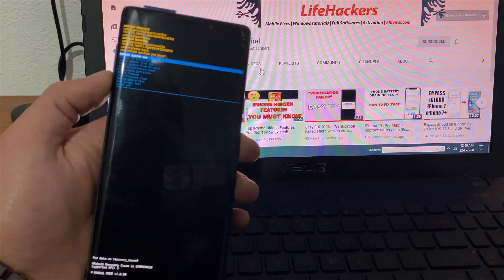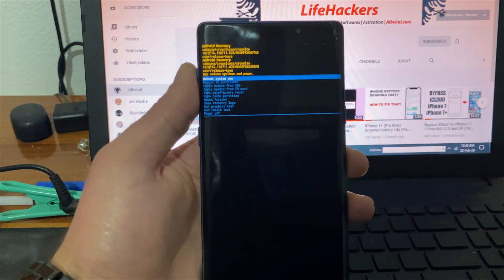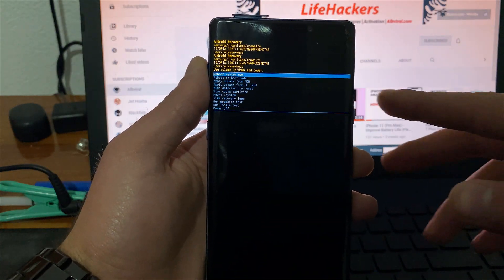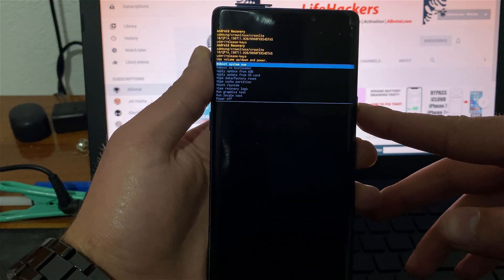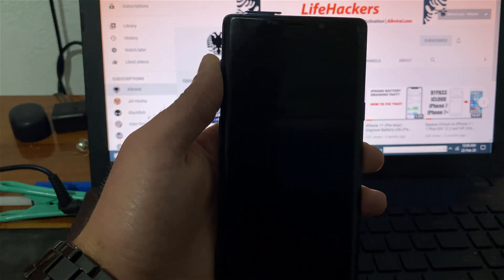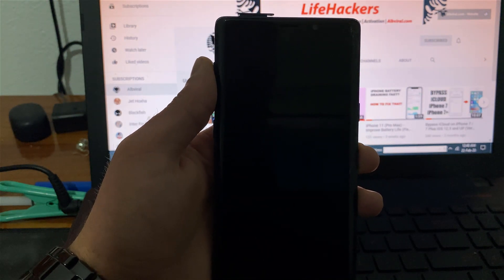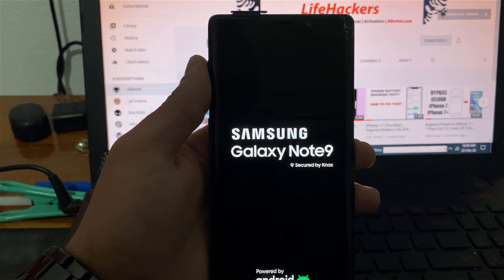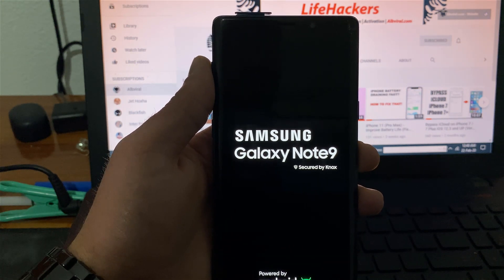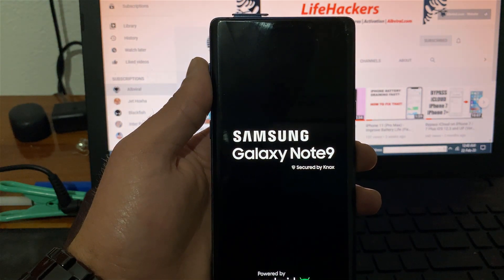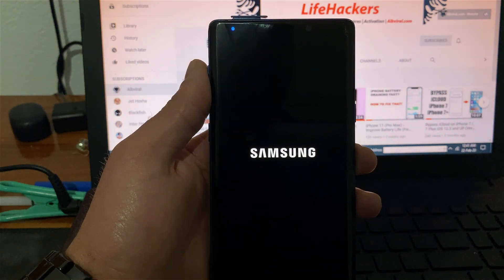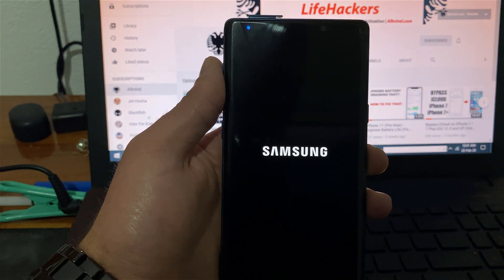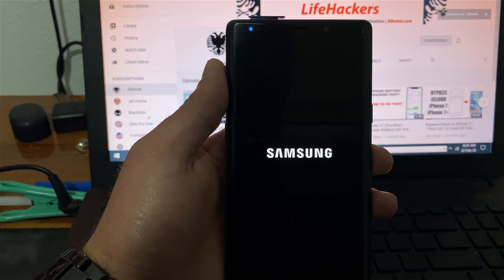I have Note 9 over here running Android 10 and I'm going to show you how you can bypass FRP. Actually this is a universal method, it works on all Samsung devices running Android 10 and I'm going to show you step by step how you can complete the FRP Google lock process. Let's wait for the phone to start.